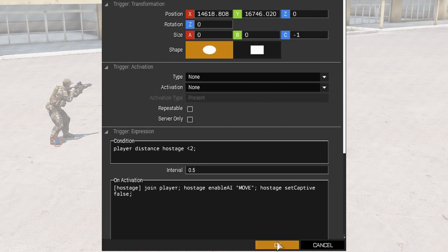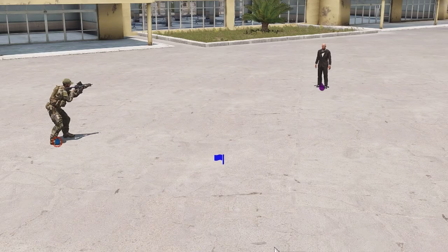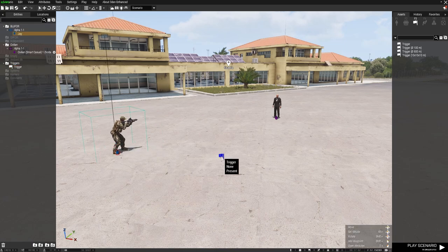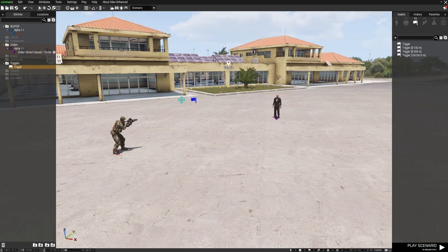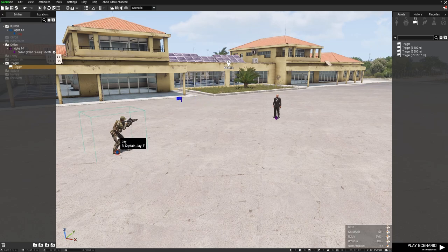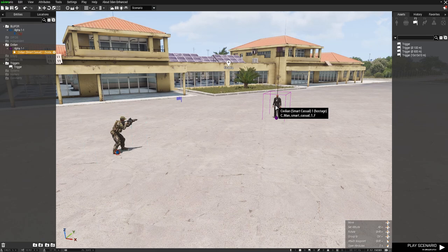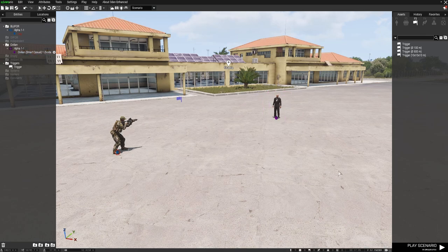There is nothing else we need to do for this to work. You can place this trigger wherever you want on the map - it does not matter where it is. So when this guy gets within two meters of the captive, he will be released from his captivity and he will join the player group.